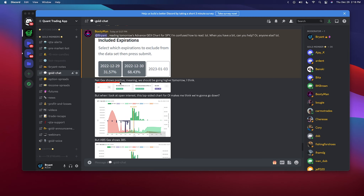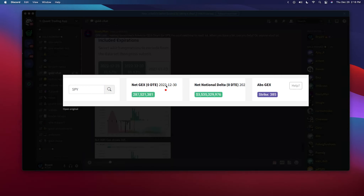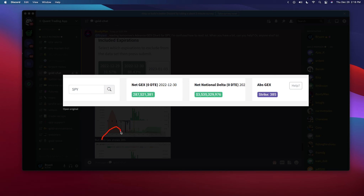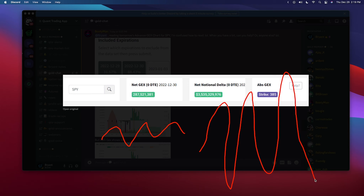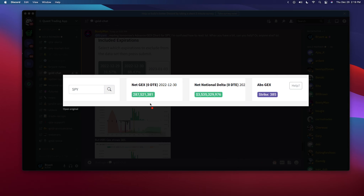You're saying the net GEX shows positive, meaning we should be going higher. Net GEX is not really used to determine directionality — if it's green, it means there's going to be reduced volatility, which looks something like this. If it was red, it means there would be increased volatility and you can expect wider ranges in general.